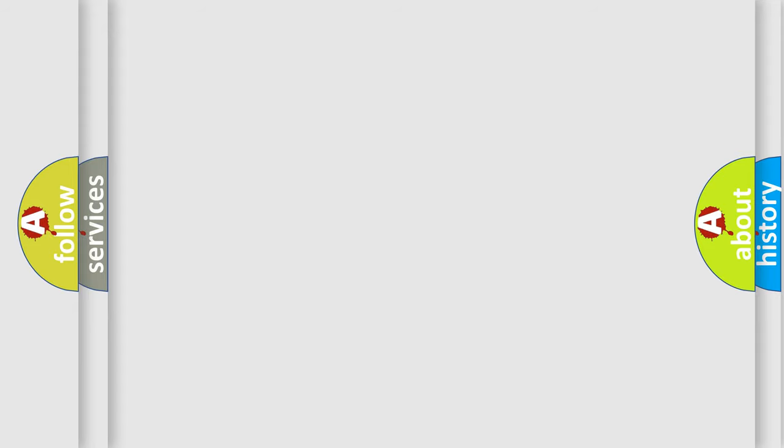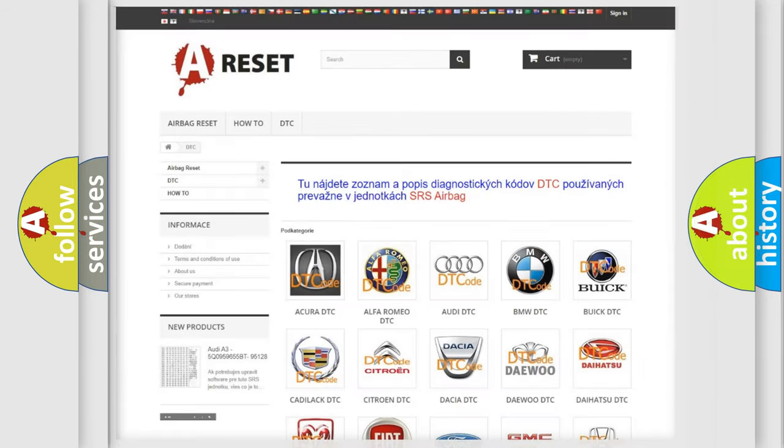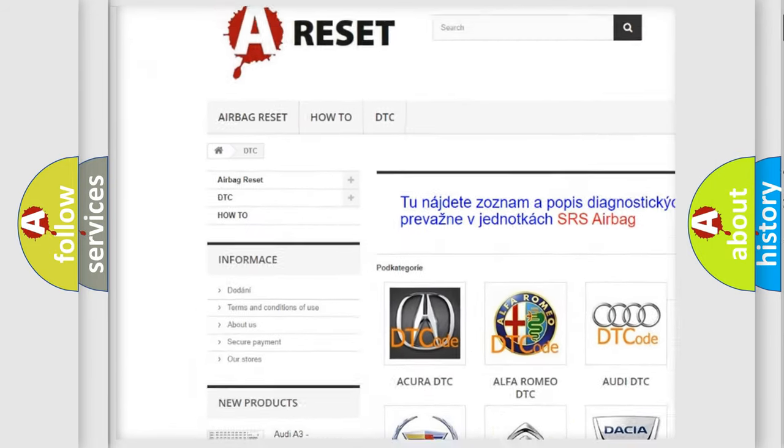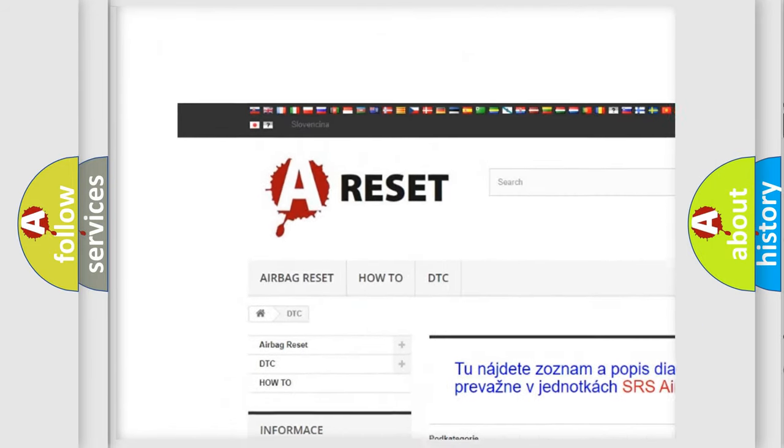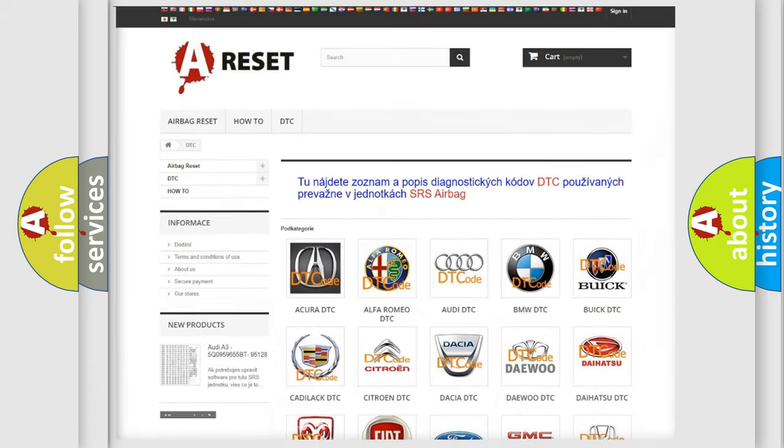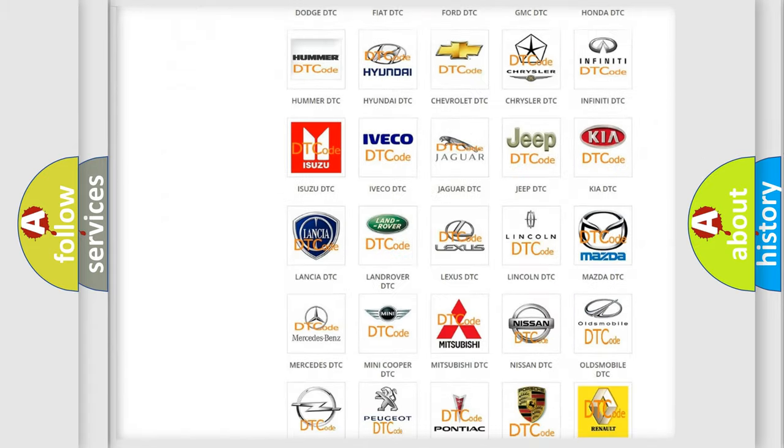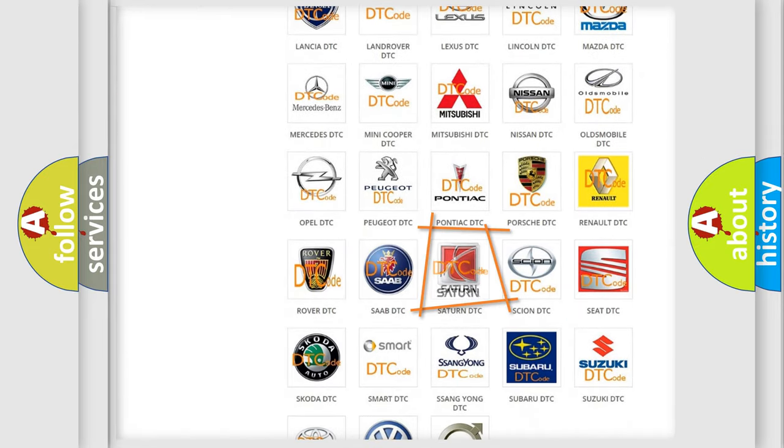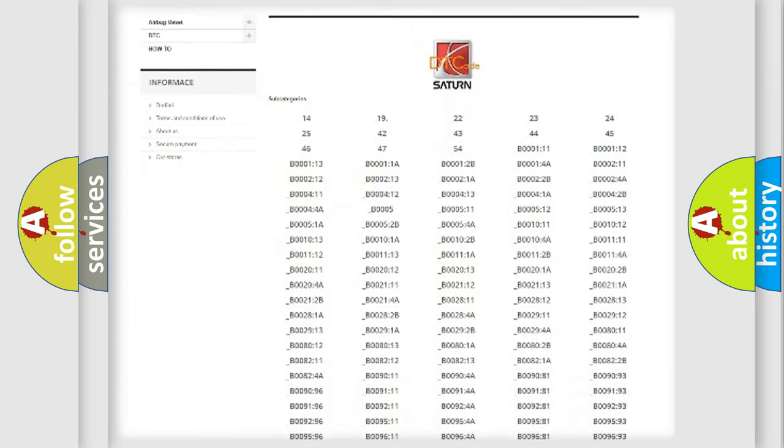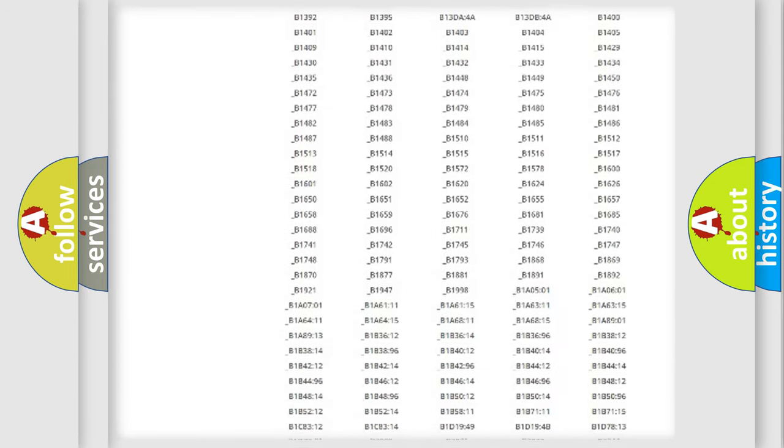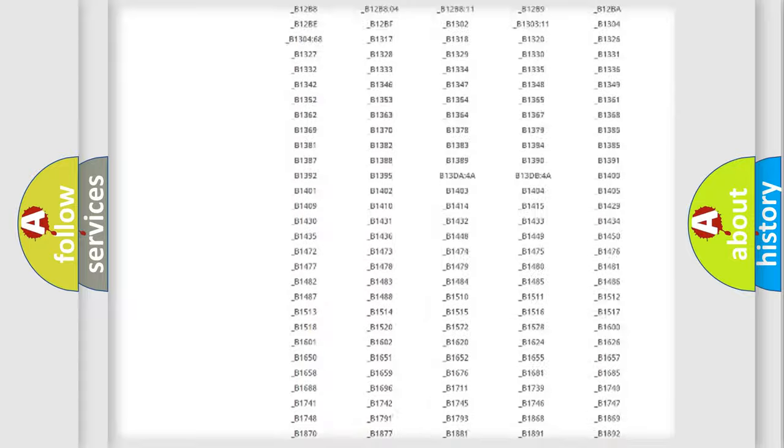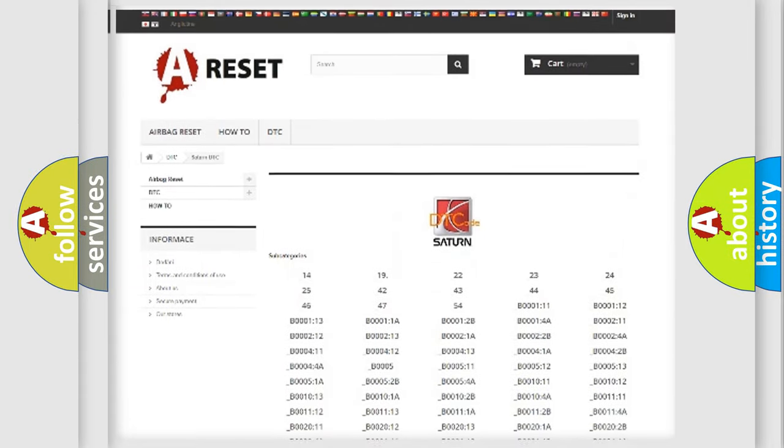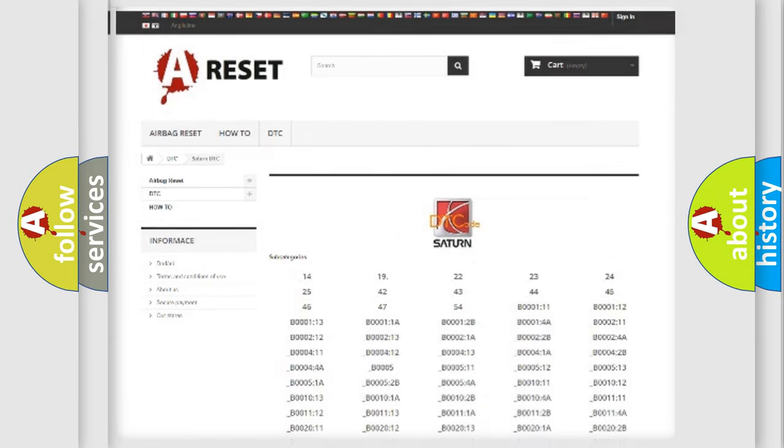Our website airbagreset.sk produces useful videos for you. You do not have to go through the OBD2 protocol anymore to know how to troubleshoot any car breakdown. You will find all the diagnostic codes that can be diagnosed in vehicles, and many other useful things.